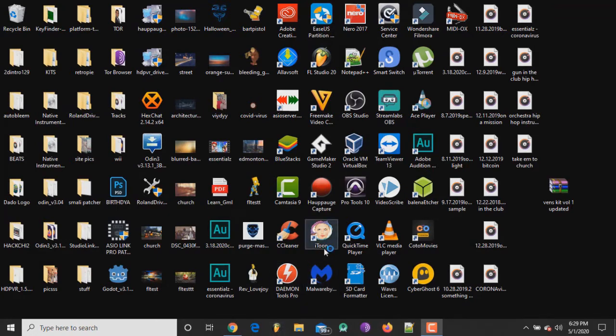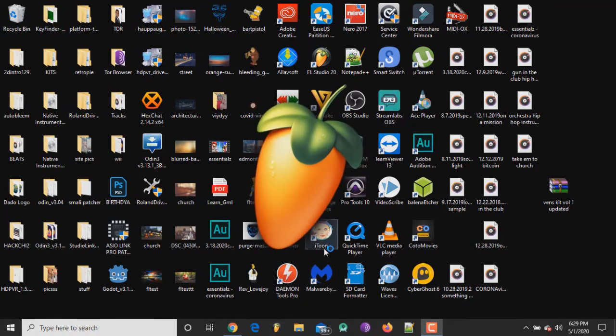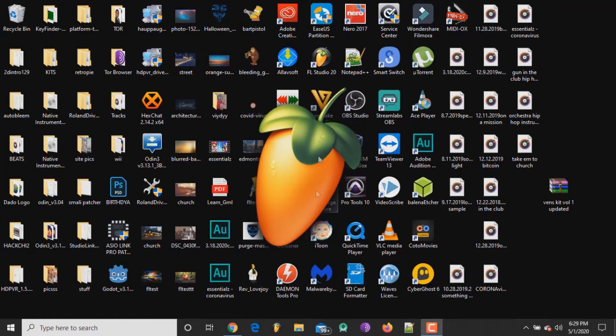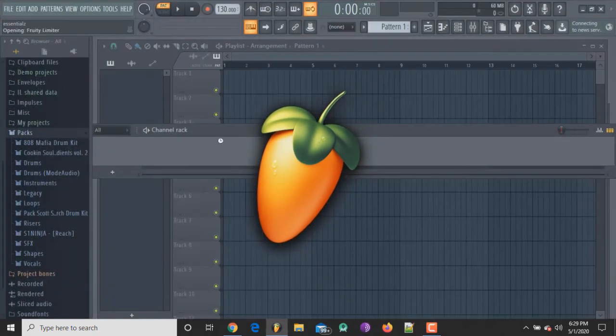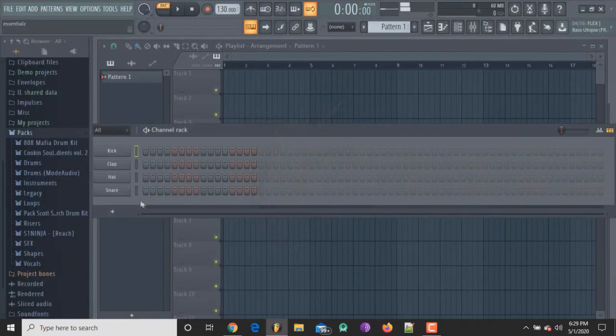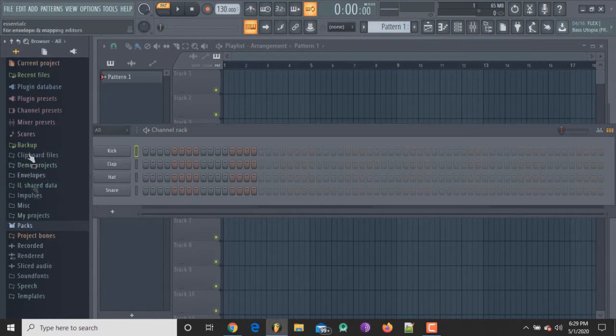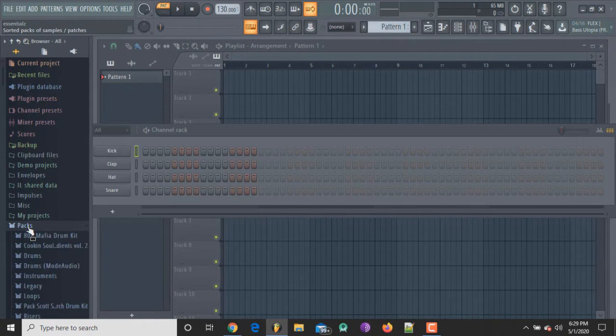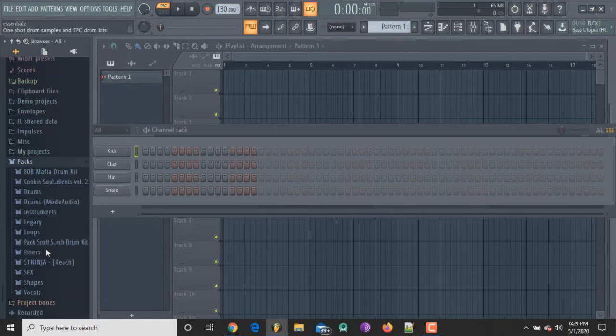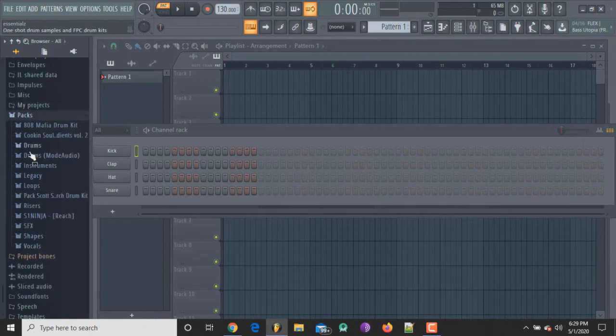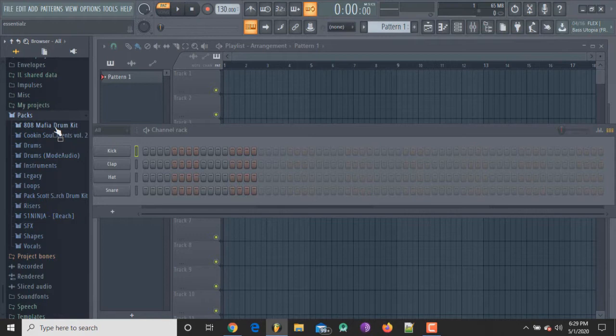Once we open it up, here on the left-hand side you have all your folders. Obviously the one that says Packs is where you have your stock packs and other packs that you may have added. So I got like 808 Mafia drum kit, Cooking Soul, all that good stuff.